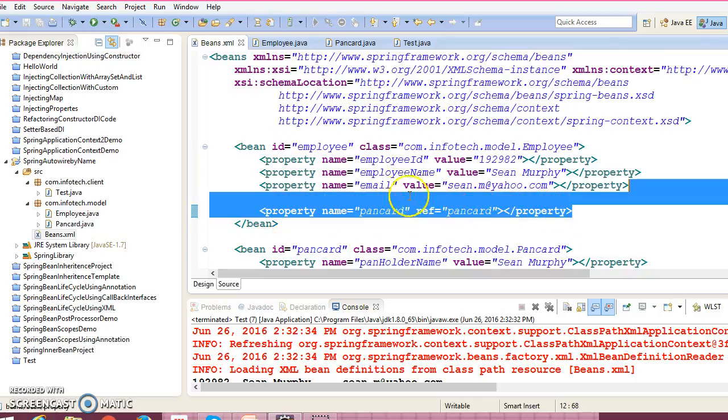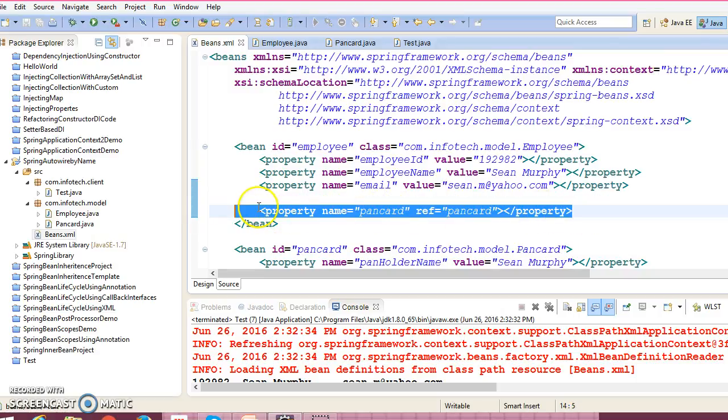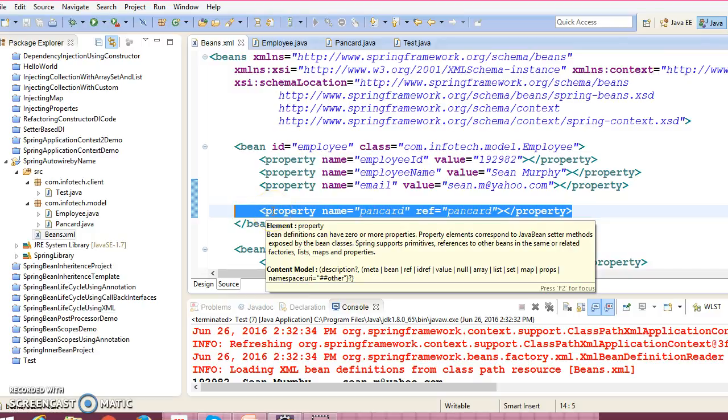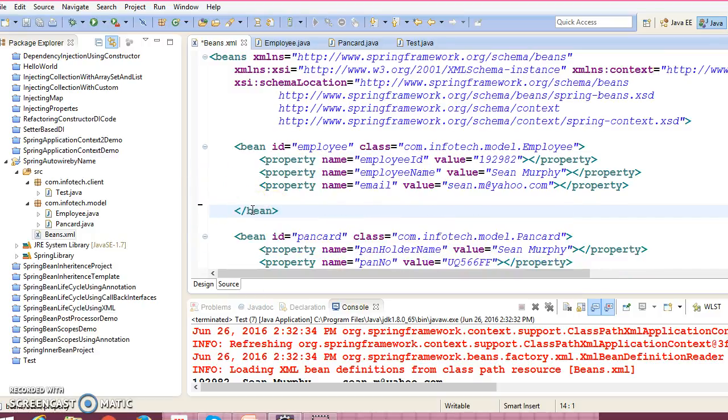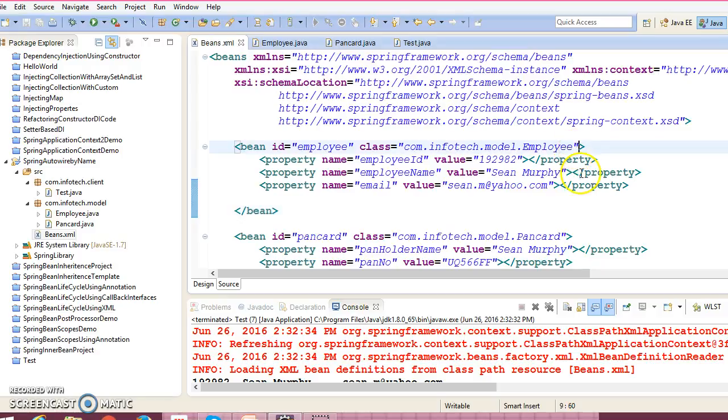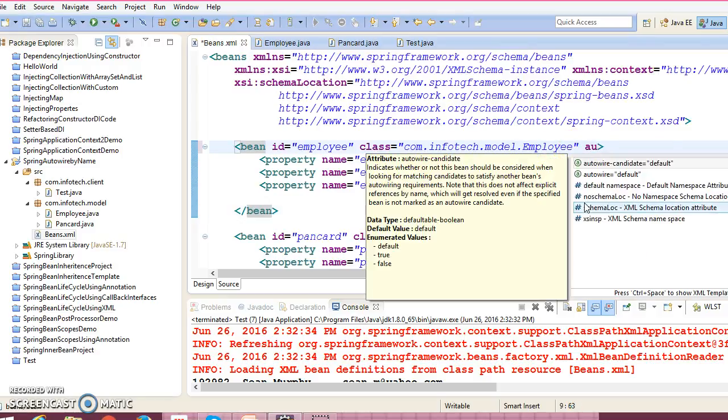So if you look into the configuration file, then here basically we have done the explicit wiring for PanCard. So these things you can remove from here and you can go for the XML auto wiring. So I'm going to remove these things, and I would give here an attribute called auto wire, right? Auto wire.